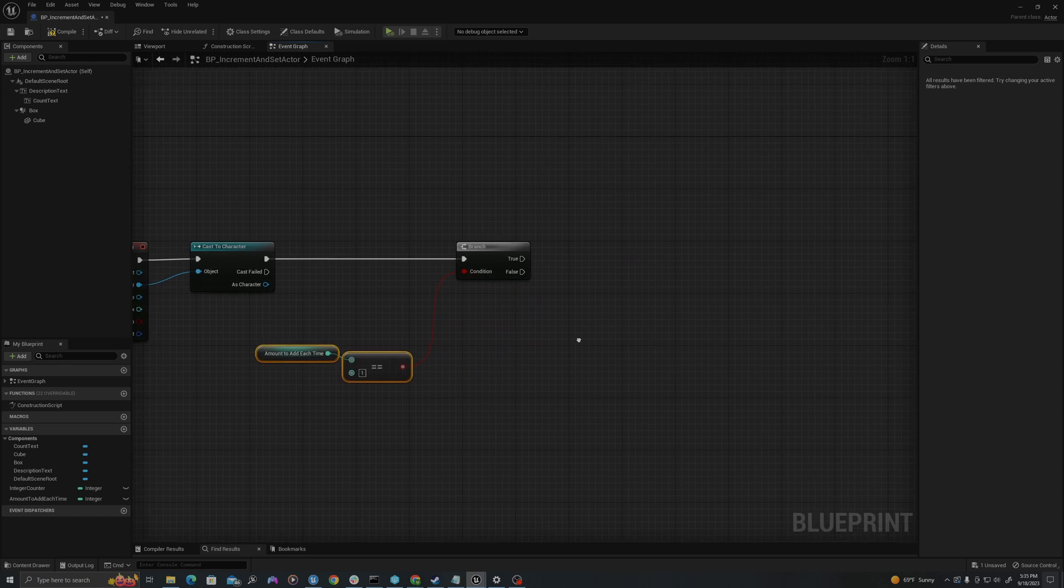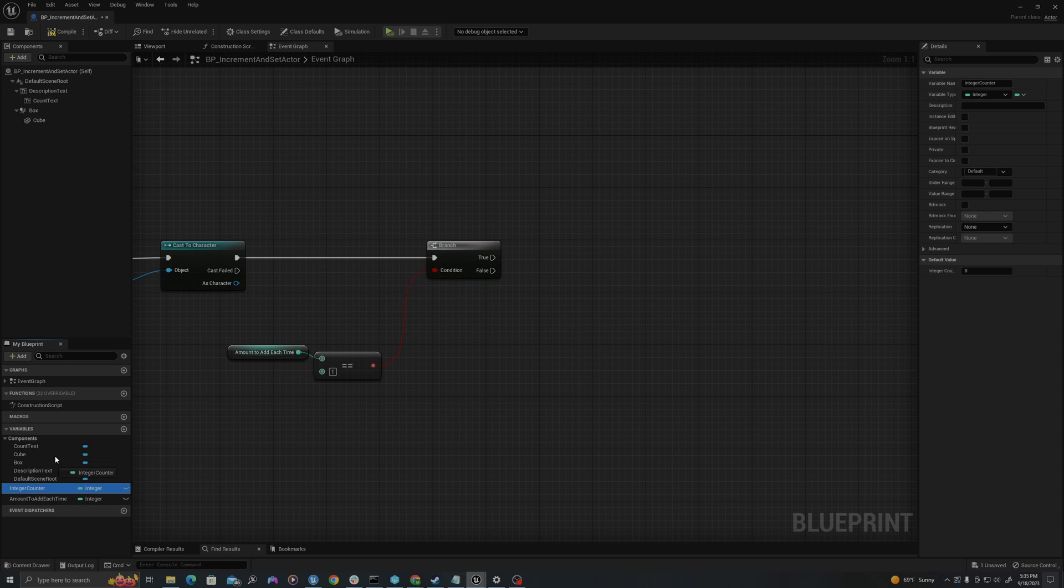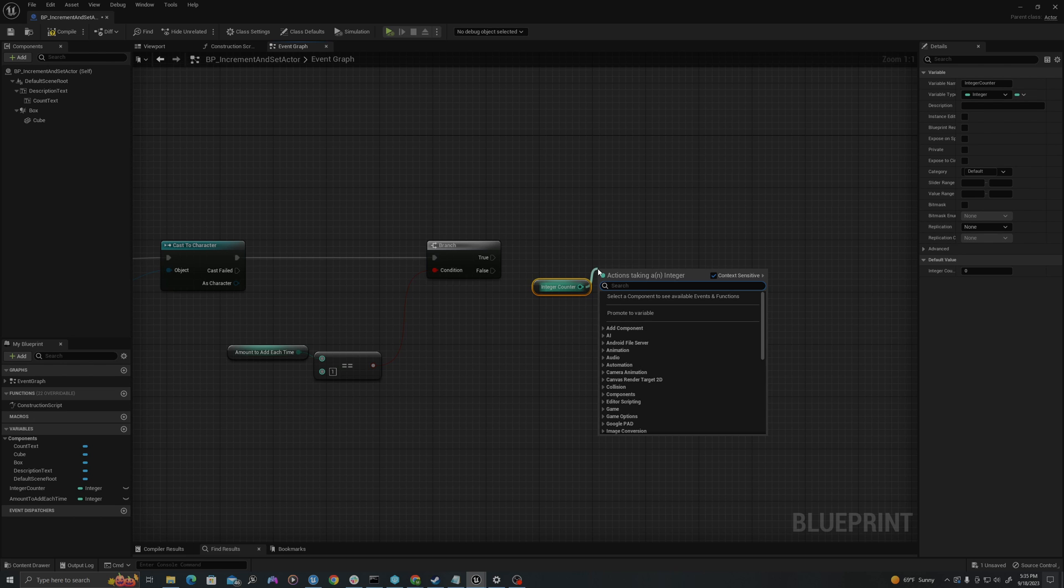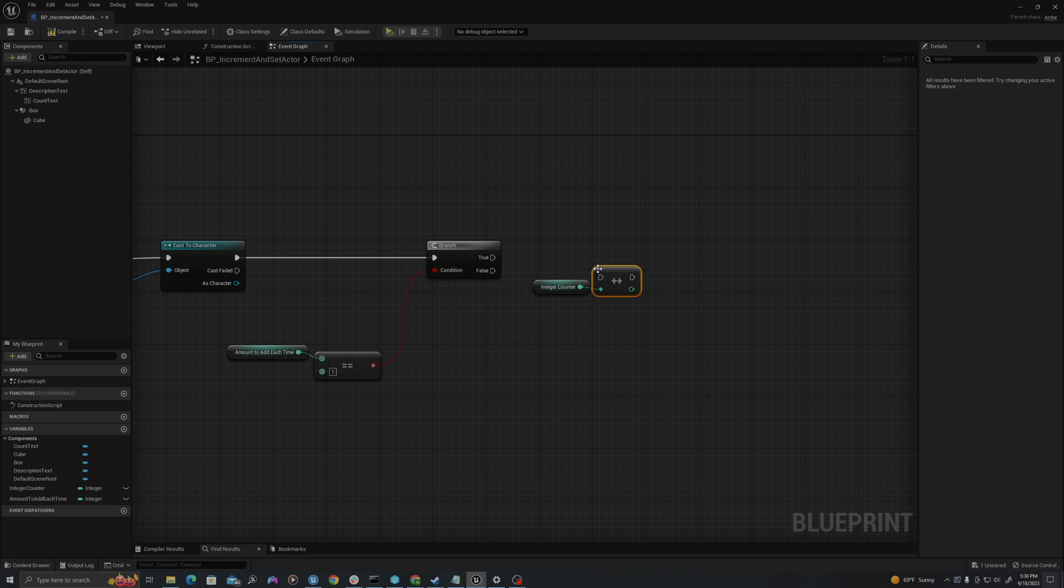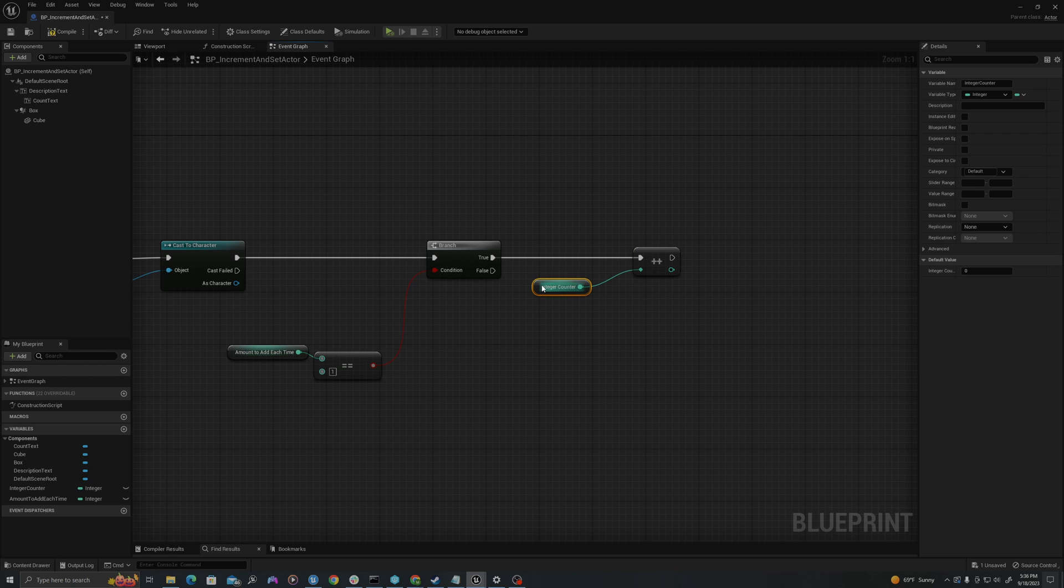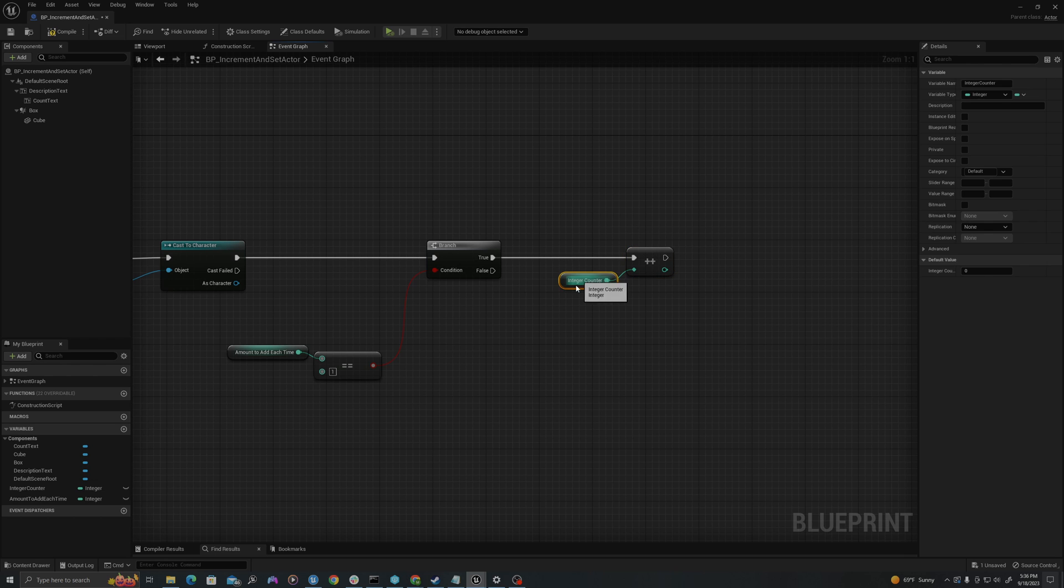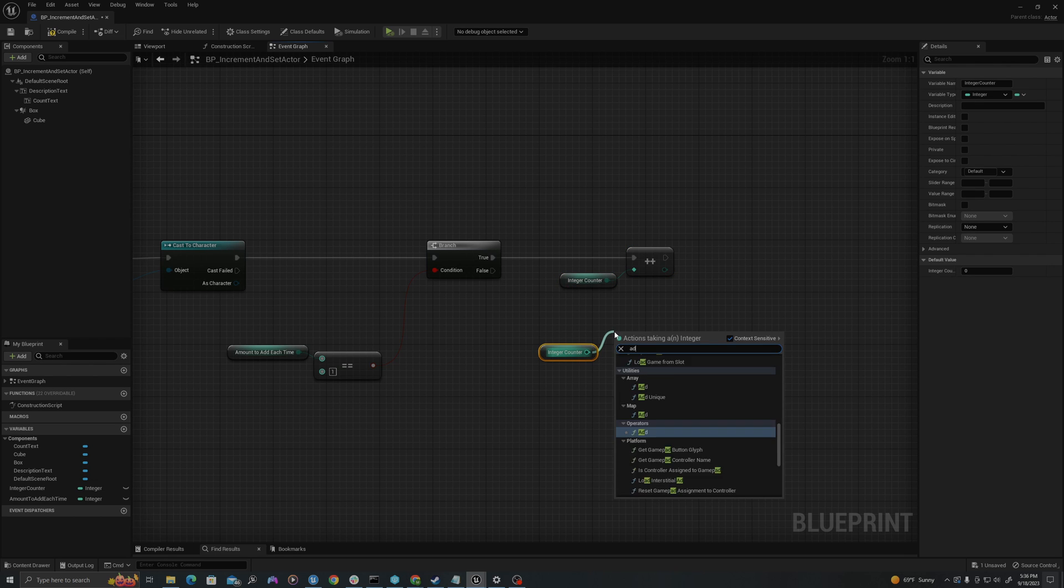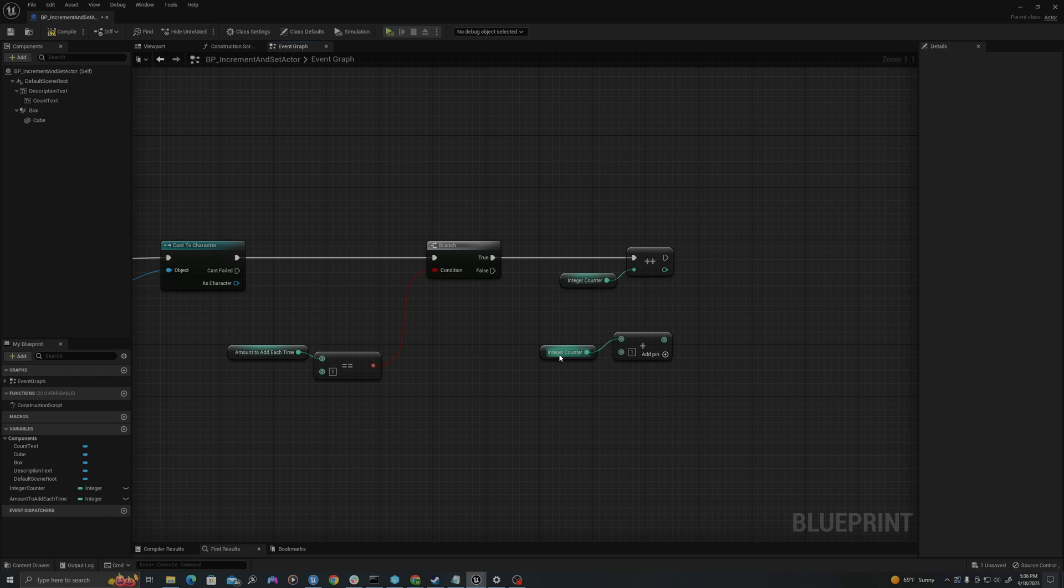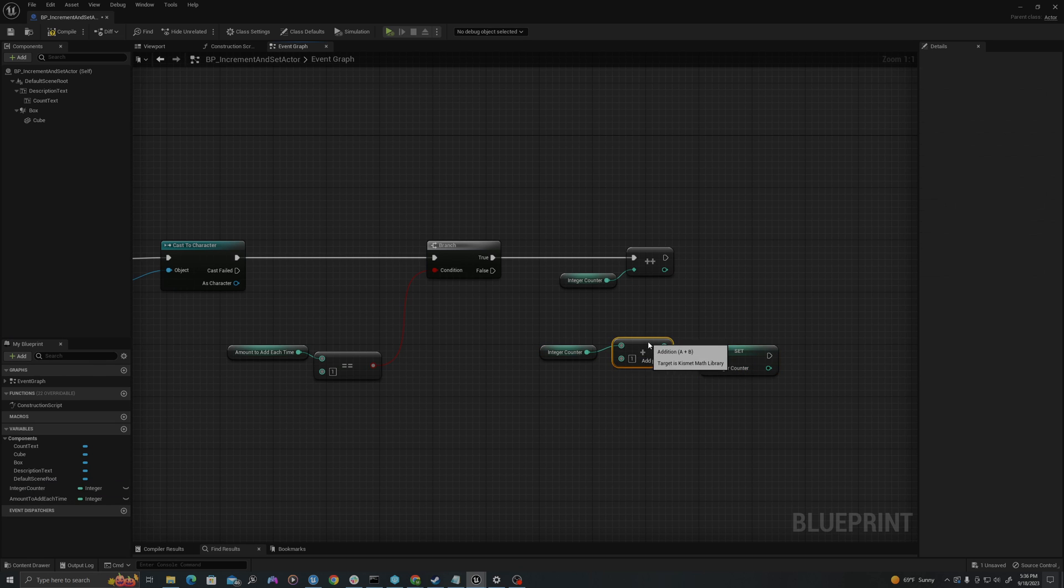If true, we will take our integer counter, which I'll drag onto the working area. I will pull off this and say increment int. So this is a macro built in that will add one to the value of this variable and then set it. So this is equivalent to one, and these two are equivalent.